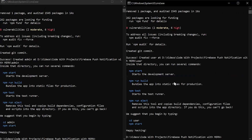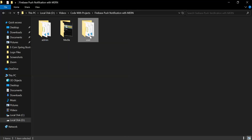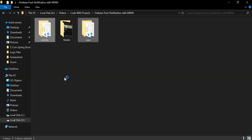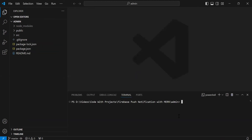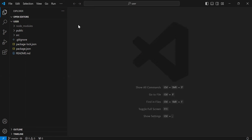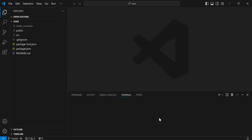As you can see both applications created successfully. Let me close the cmd and I'm going to open both applications in VS Code. Let's run the admin application first using the command npm start, and then I'm going to run the user application.